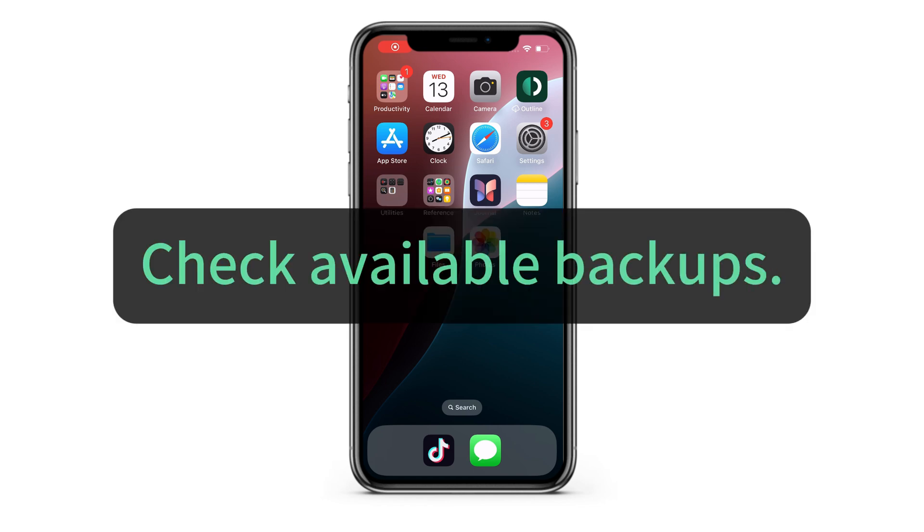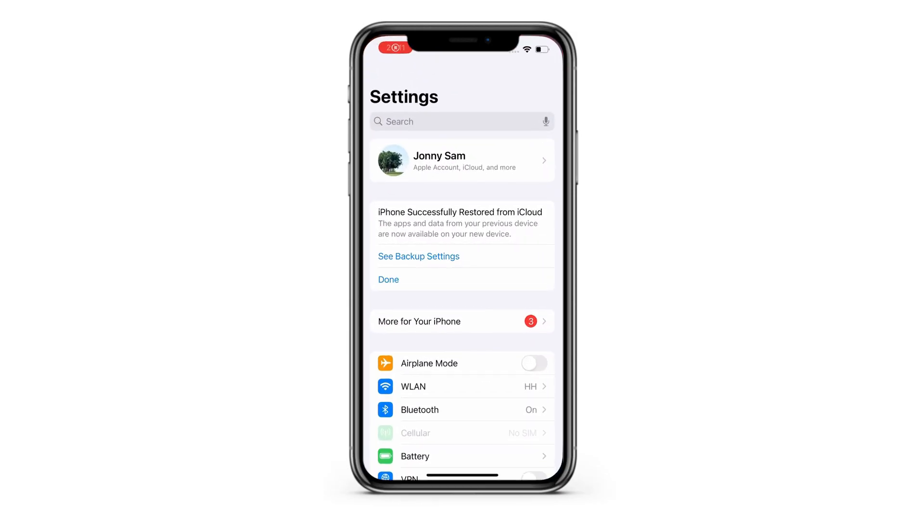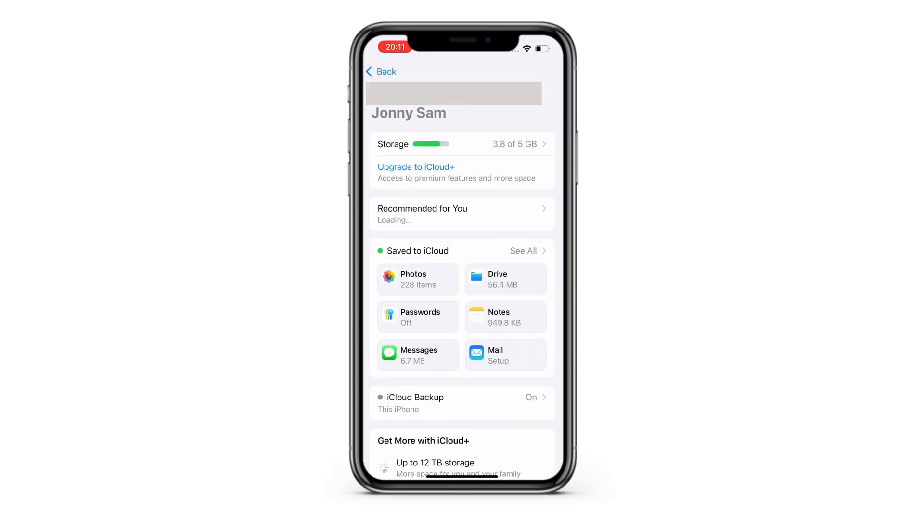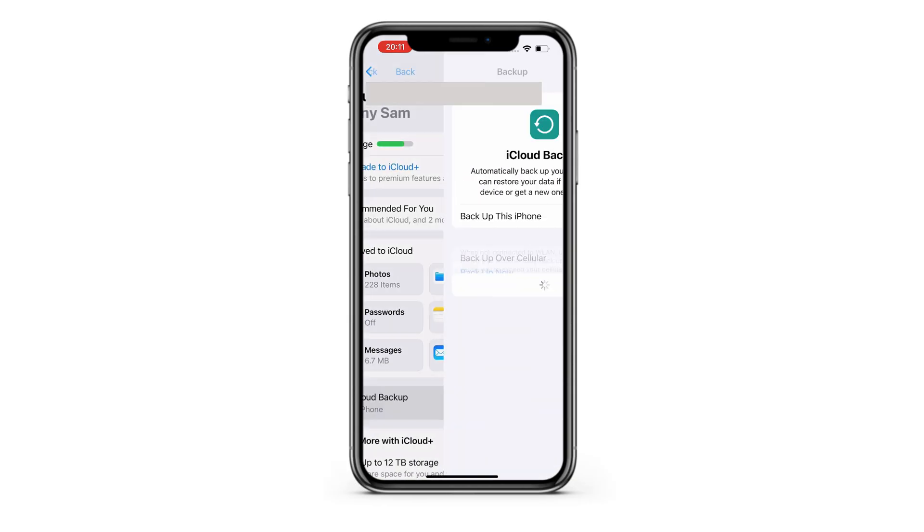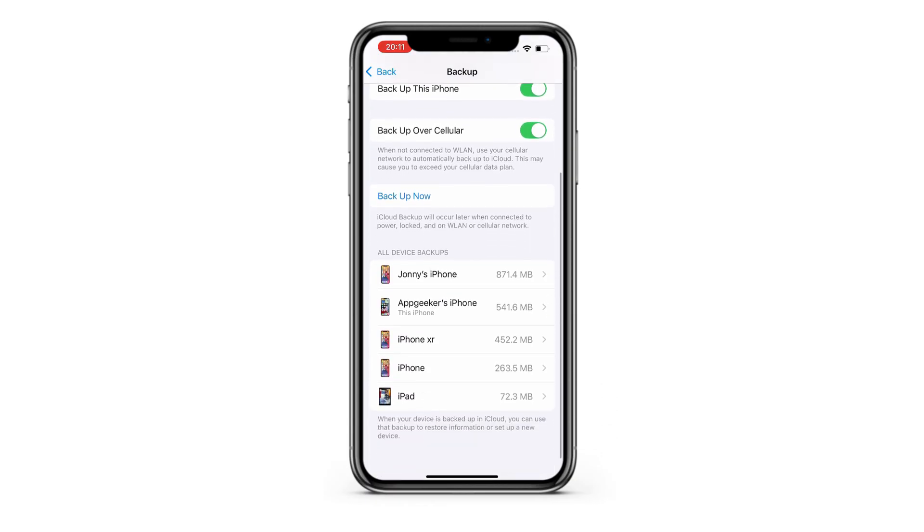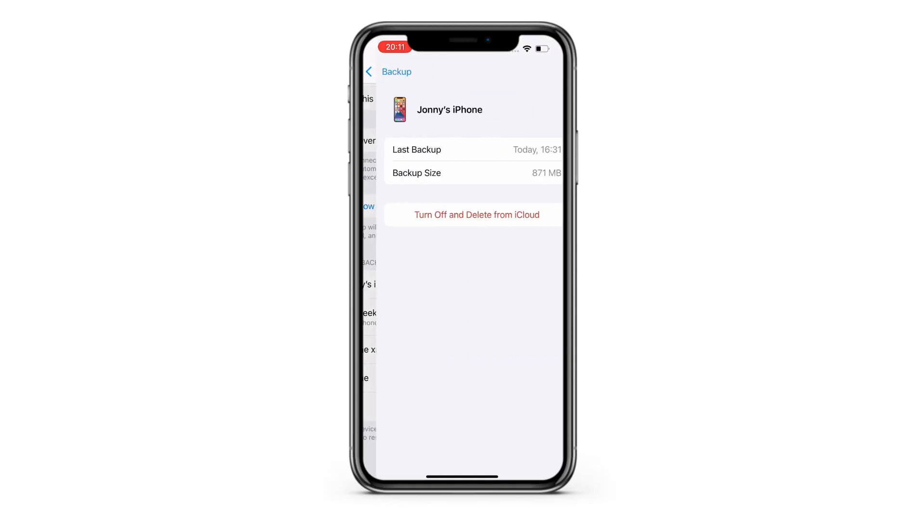First, check your available backups. If you're using iCloud backups, open the Settings app on your iPhone and tap your Apple ID, then continue with iCloud, and then iCloud backups. From this screen, you'll see all successful backups stored in your iCloud. You can tap on each one to see when it was created. If there's an iCloud backup made before your photos were deleted, the next step is to restore your iPhone from it.